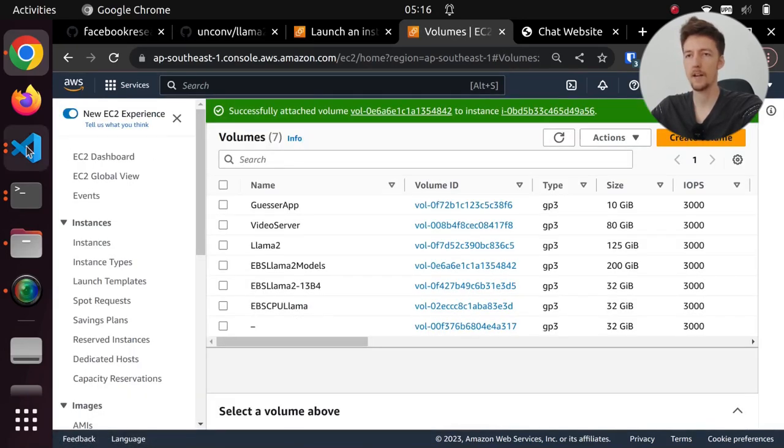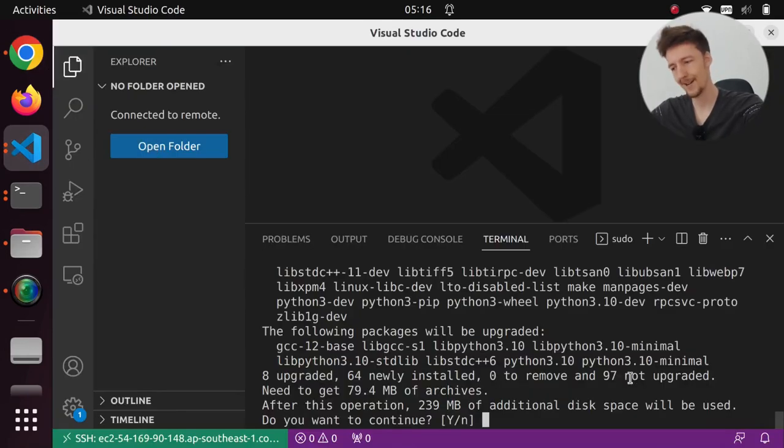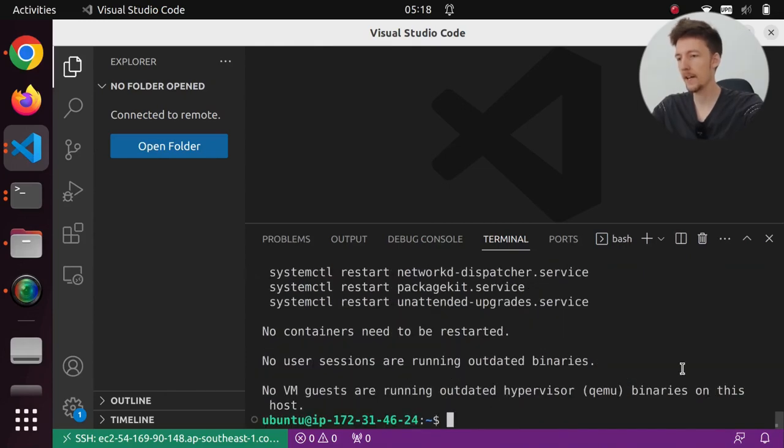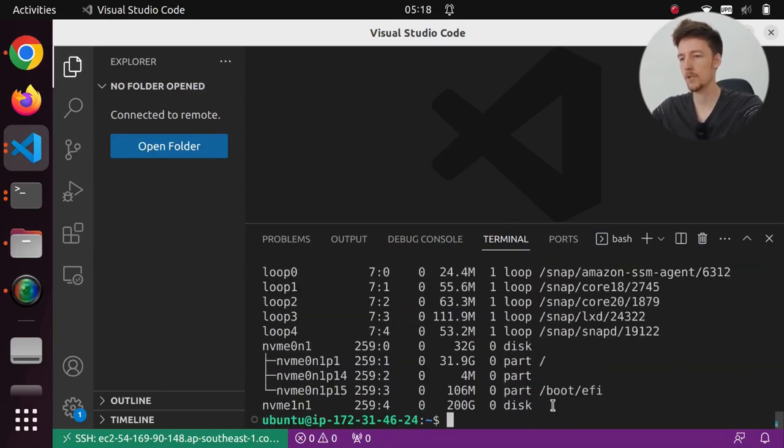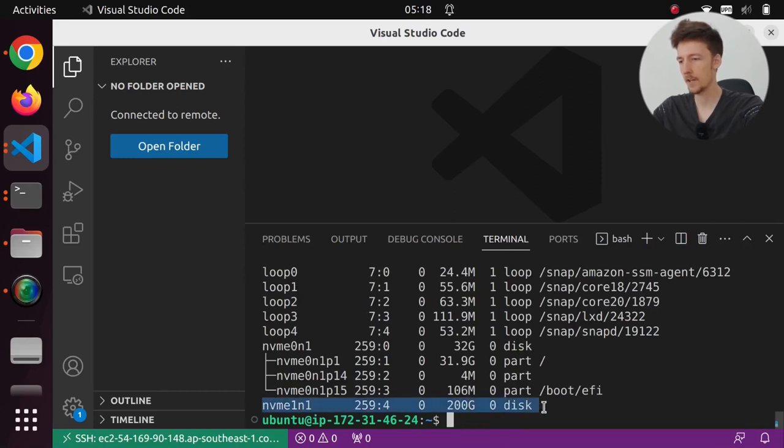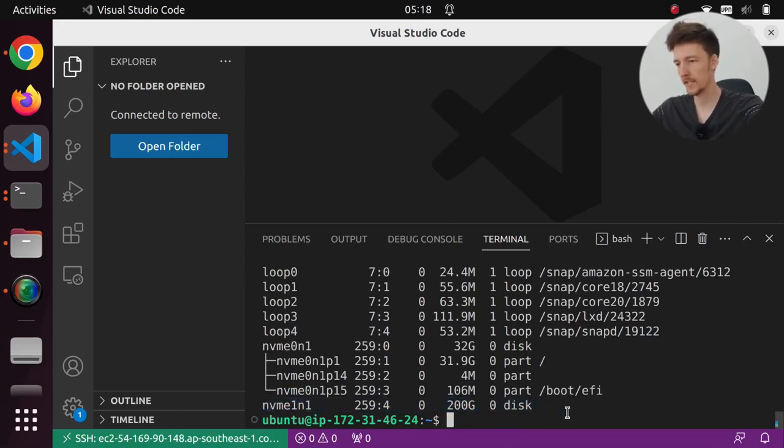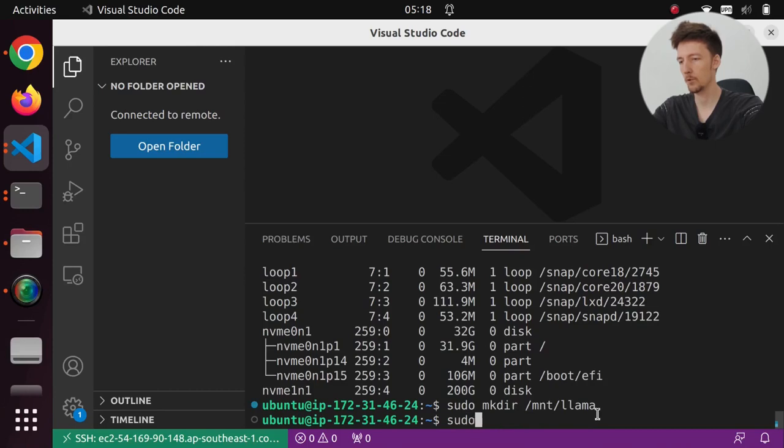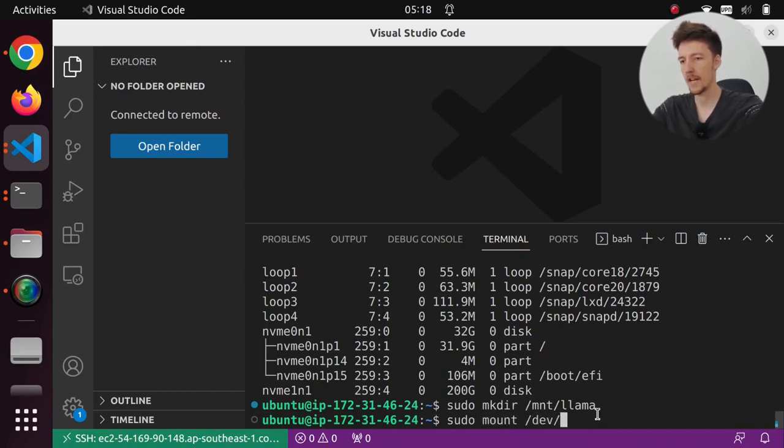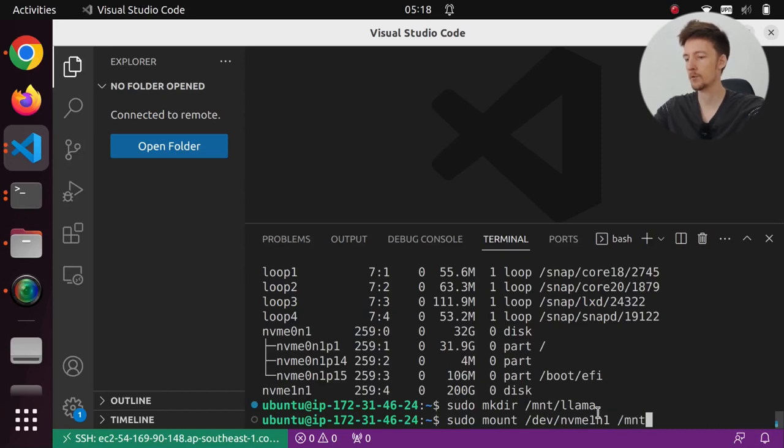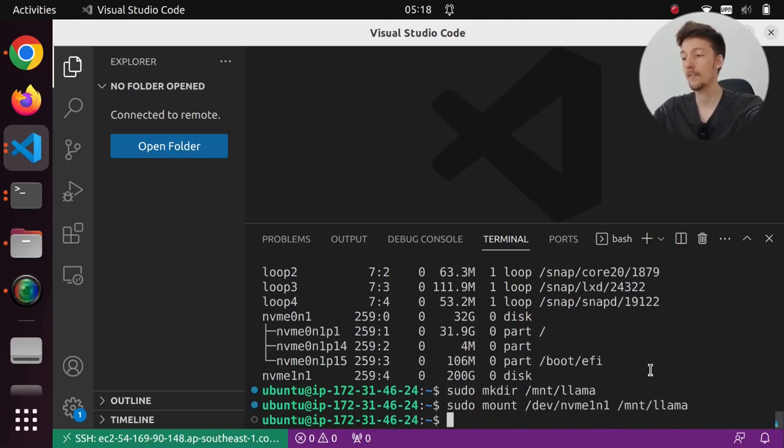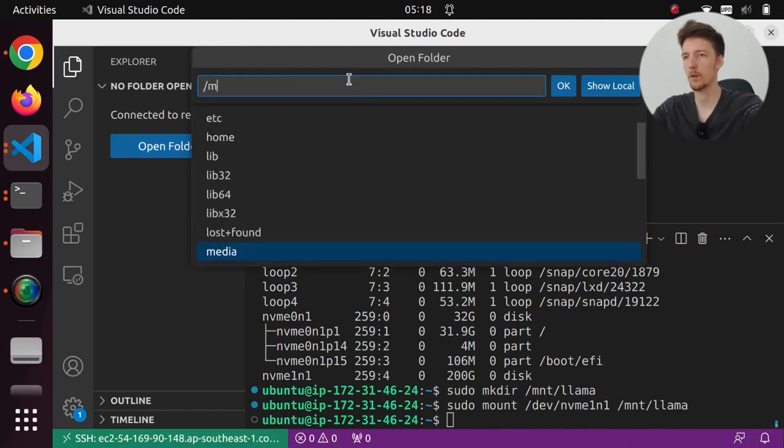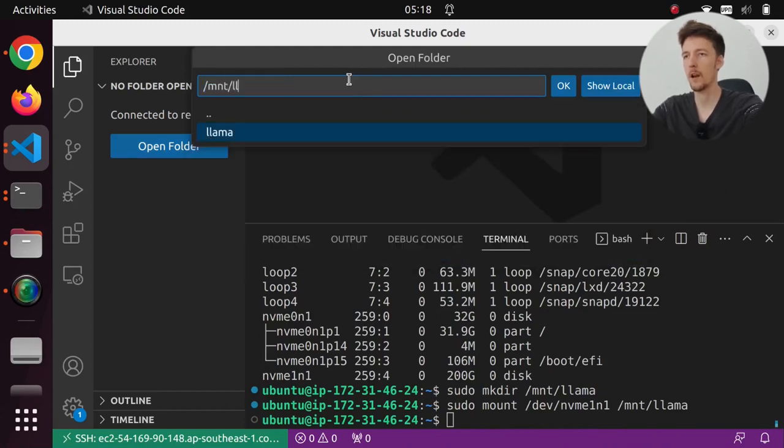And now if we go back here, and I should have pressed yes first. And then I'm going to do lsblk to see that here is my volume that contains the llama2 models. So first I will do sudo mkdir /mnt/llama. And I'll do sudo mount /dev/nvme1n1 /mnt/llama. And then I can open that in VS Code.